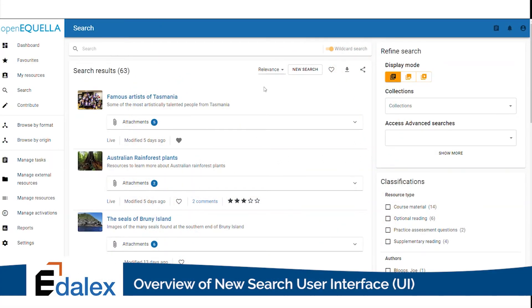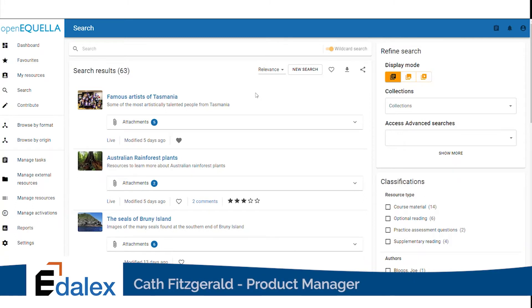OpenAquella 21.1 sees the implementation of more material design components on the new UI search page. We can now add and remove favorite resources or items using these new heart buttons.